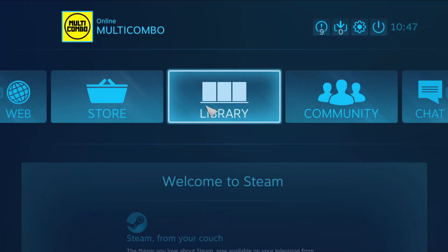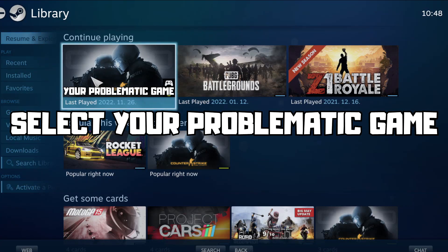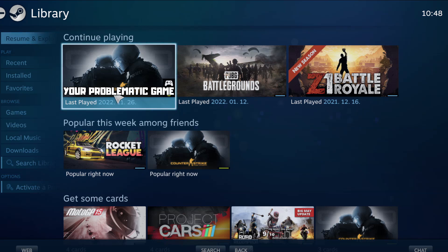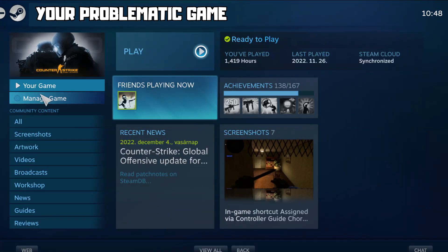Go to the library, select your problematic game, and click Manage Game.